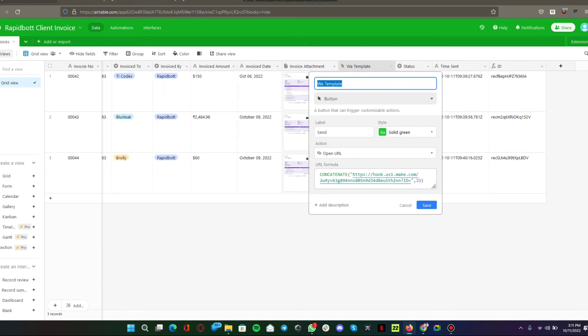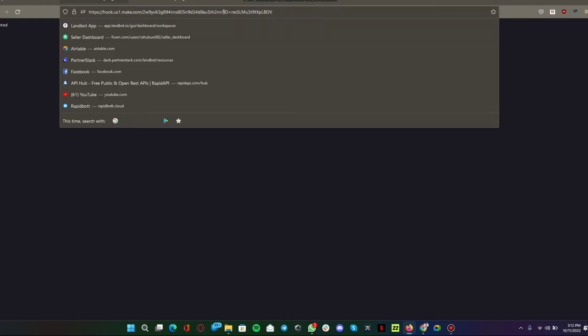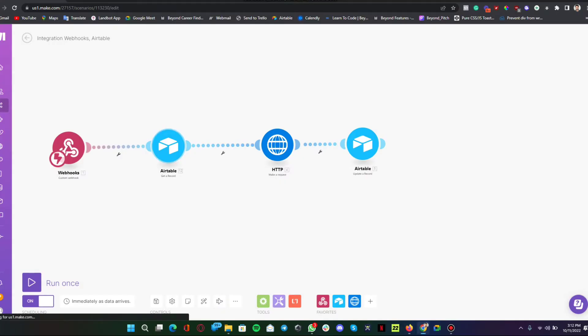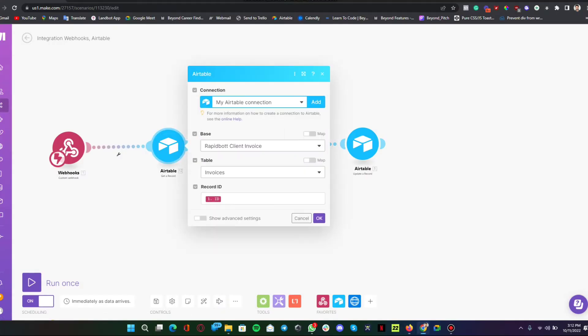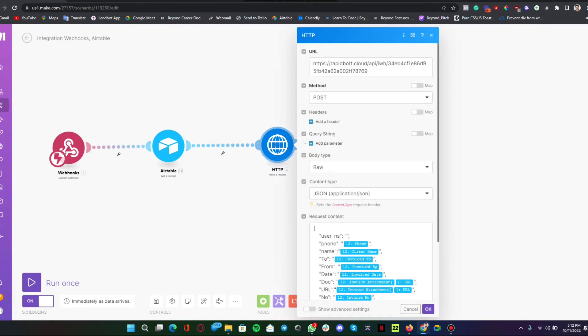When you hit on the send button, here you can see we are passing the ID value, the record ID, along with the webhook request. This is what we are using here. We are looking into that particular record ID where this request has been sent.